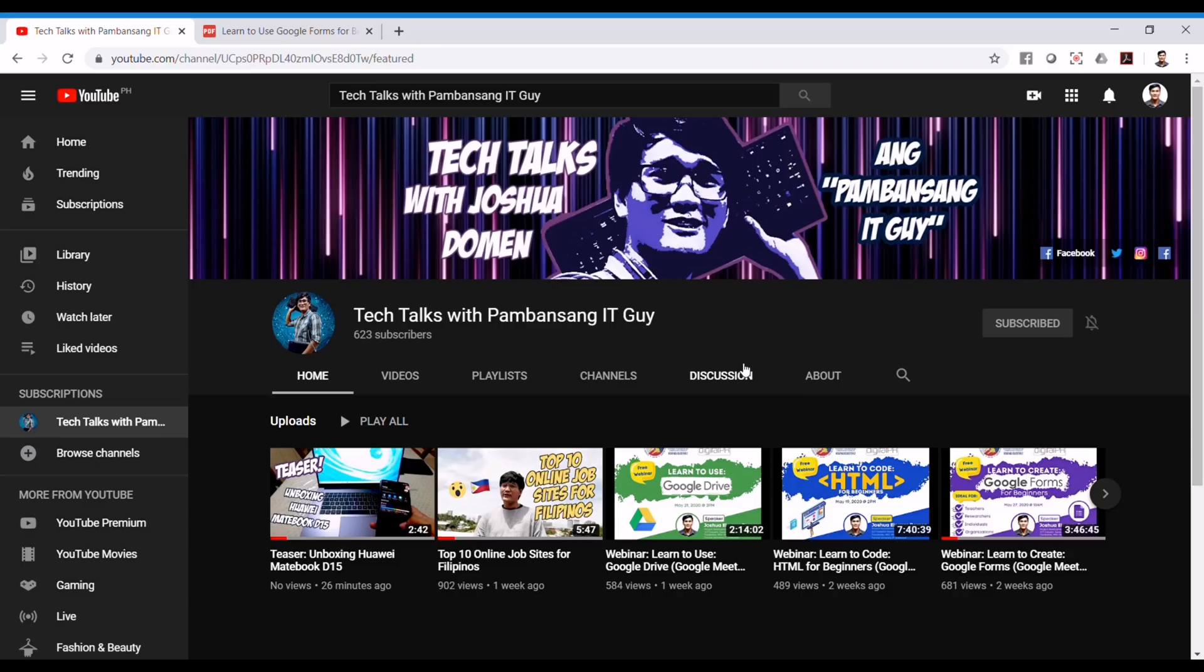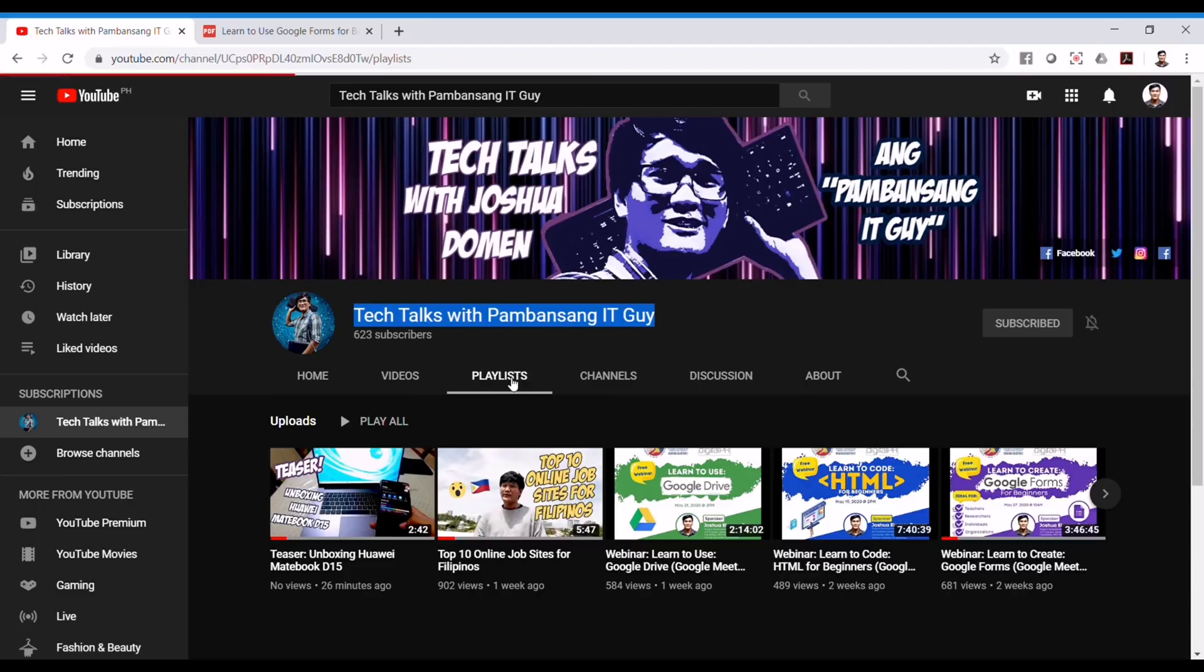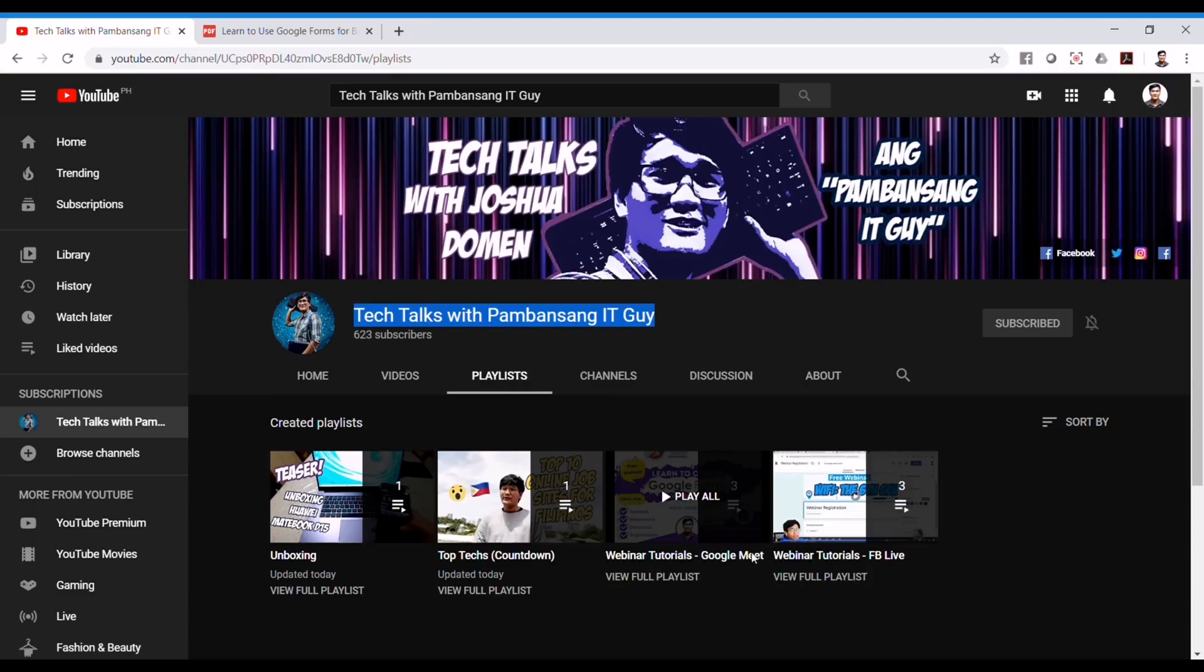So here's how you can download the presentation slides used during the webinar. Just go to this YouTube channel and hover to the playlists. You can see here webinar tutorials using Google Meet. Just click on such playlist.